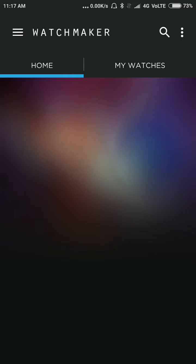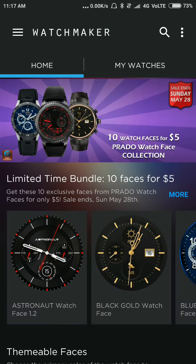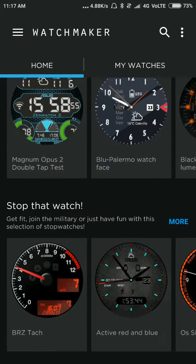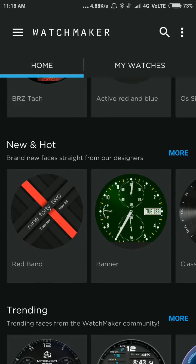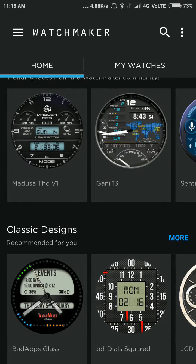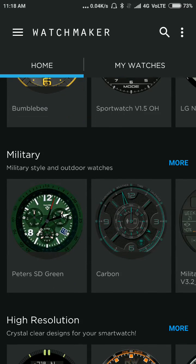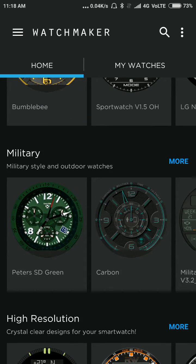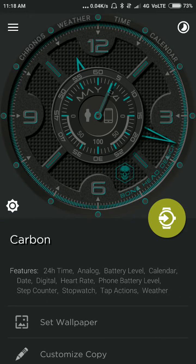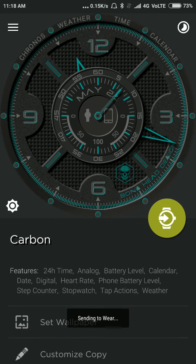I go to the WatchMaker app and select any normal watch face. Like I select this Military Carbon. I send this watch face to my wear.